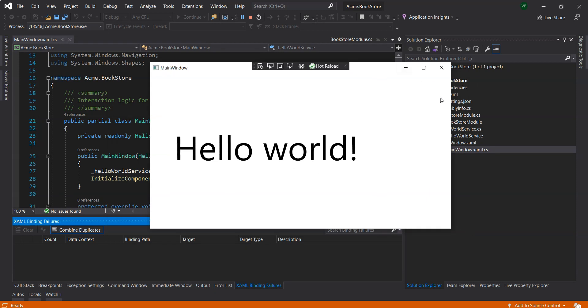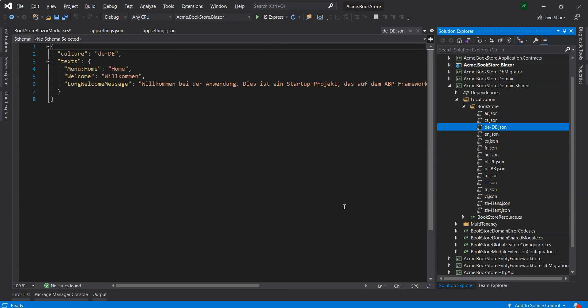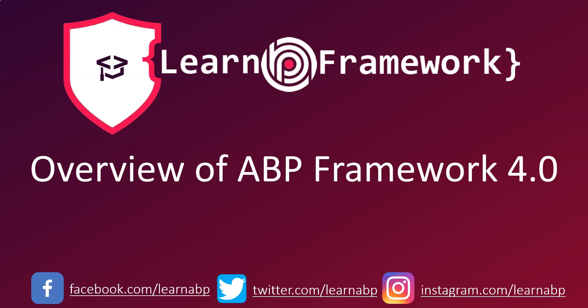There you go, we've got the main window with Hello World. Last but not least we have the German translations that have been added. You can see that under the DE under the domain shared project, under BookStore where we have the localization translations. That's it for this showcase. We have covered an overview of the ABP framework 4.0 and some of its major changes. Join me in another showcase when the VoloSoft team releases the next version of ABP framework.